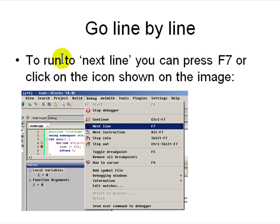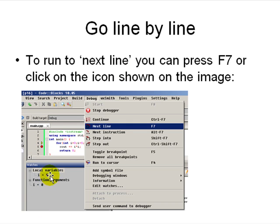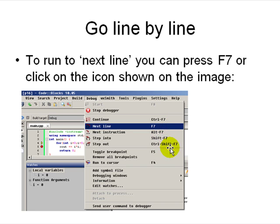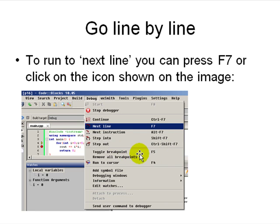Then there are many options. After you stop at a breakpoint, you see the value of i is zero at this point. Local variable i is zero. Function arguments are there, i equal to zero. You can go to the next line by pressing F7. You can go to the next instruction in assembly. You can step into a function. You can step out of a function using Shift-F7, Shift-Ctrl-F7. You can turn the breakpoints on and off. Or you can just run, continue till you reach the cursor again.